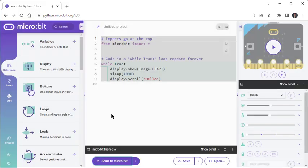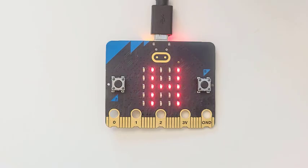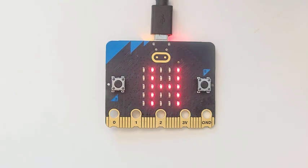You'll see the progress as the editor flashes the script into the microbit, and then it displays a microbit flashed message. The name flash comes from the kind of memory the microbit uses to store a script, which is like the memory in a USB flash drive. At this point, your microbit should be displaying the same graphic and message that the simulation showed, but on its actual LED matrix display.